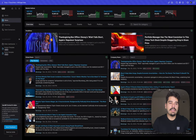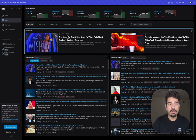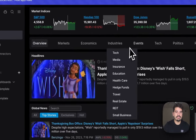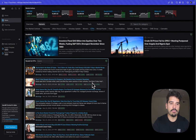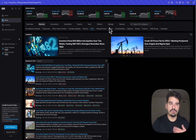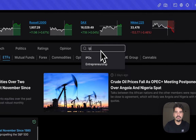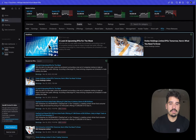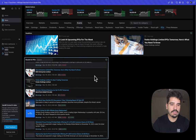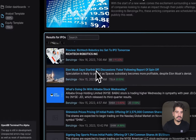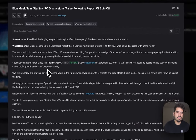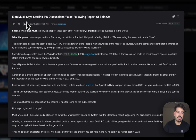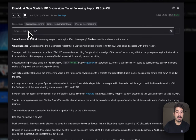The news page shows everything happening in the media right now. You can explore sectors or industries you're interested in — for example, going to Markets and selecting ETFs to see associated headlines. If you can't find something immediately, you can also search by category, such as IPOs. Clicking on a news article, for example one about Starlink, lets you read the full piece.